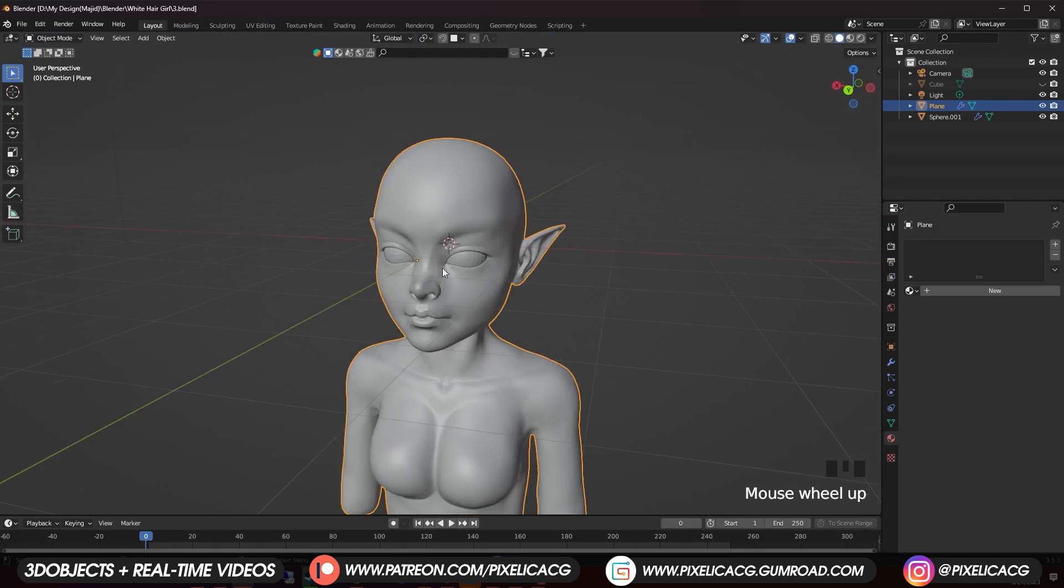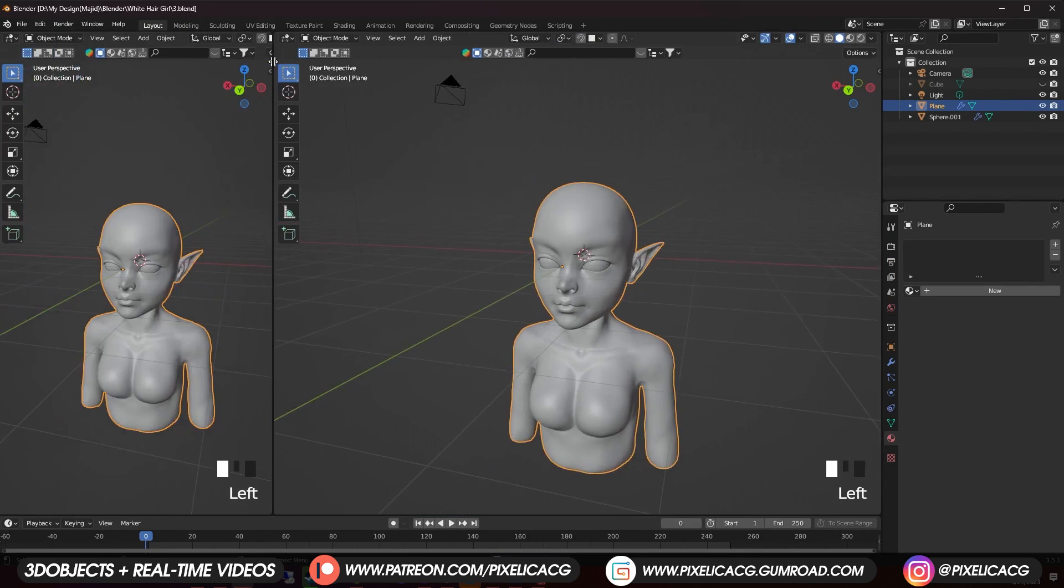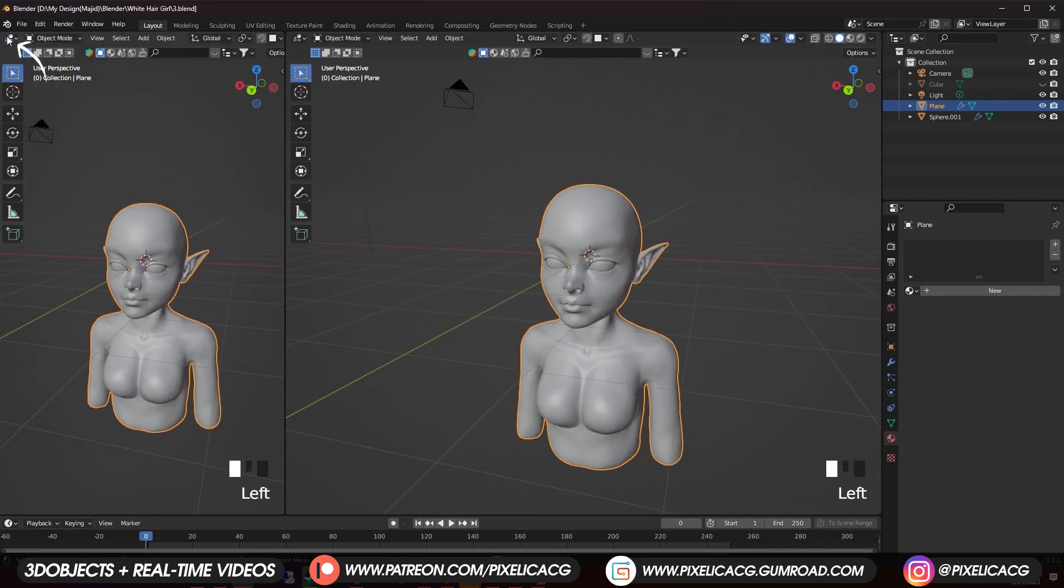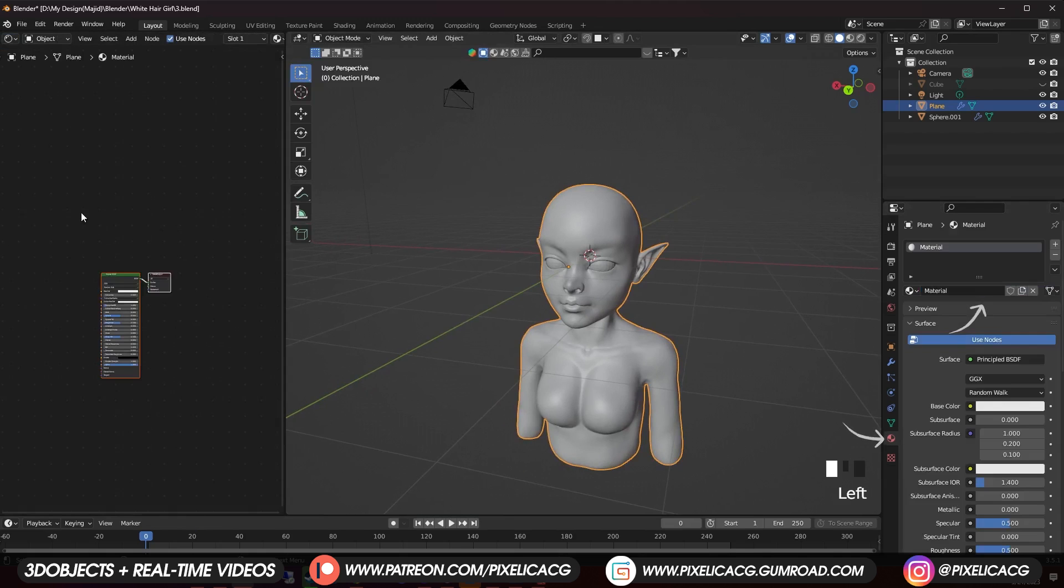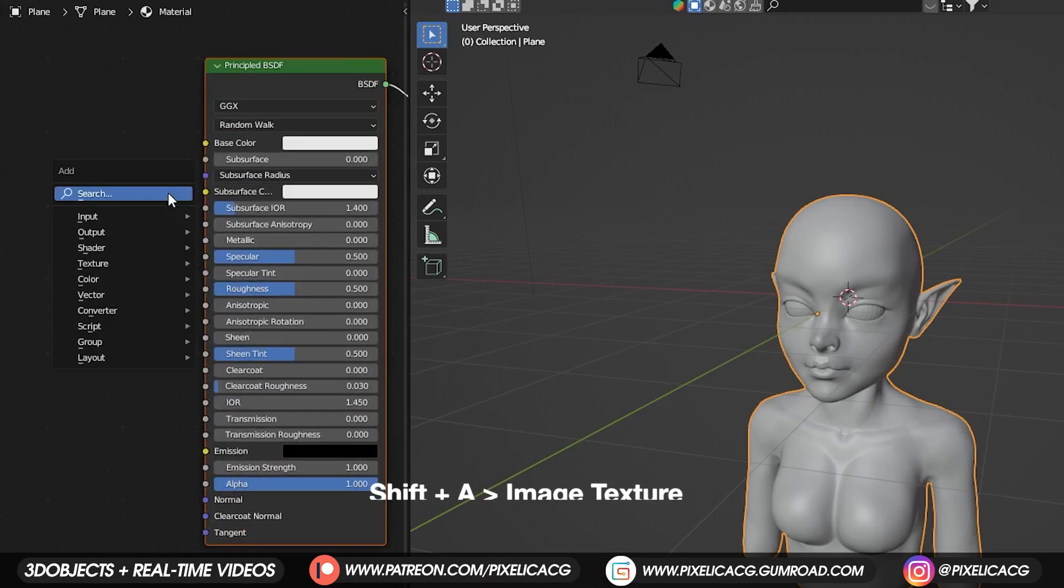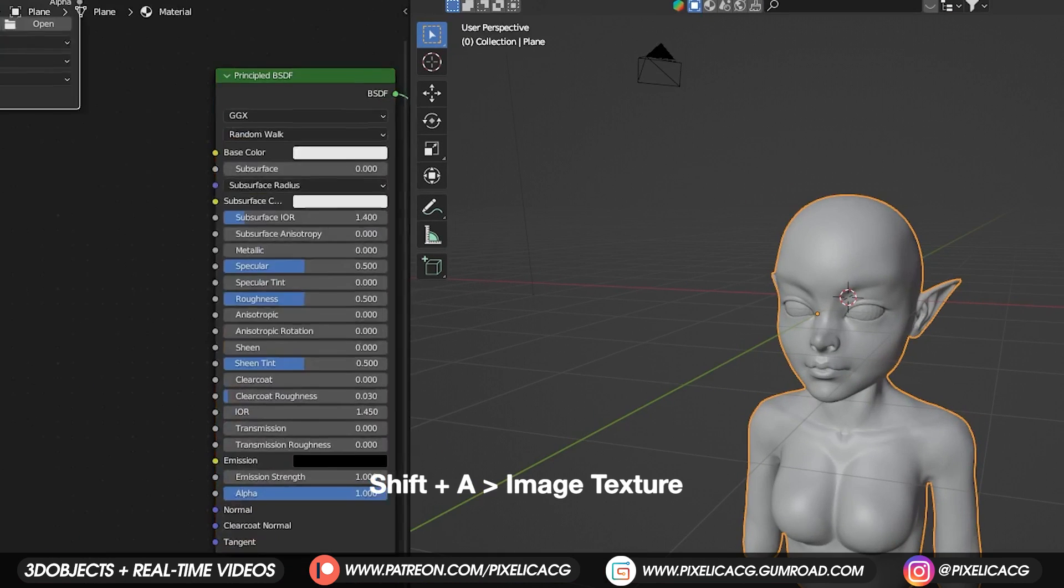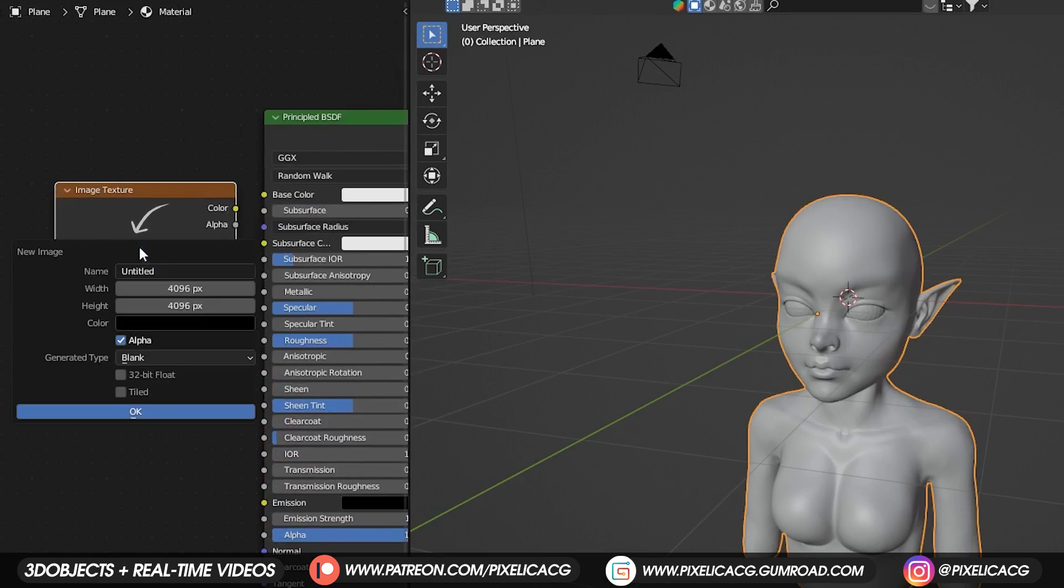If you don't have a window on the left, just hover the mouse on the top left corner and drag out a new window. Then change it to shader editor. Click on new to assign a new material. Then shift A and add an image texture. Click on new.